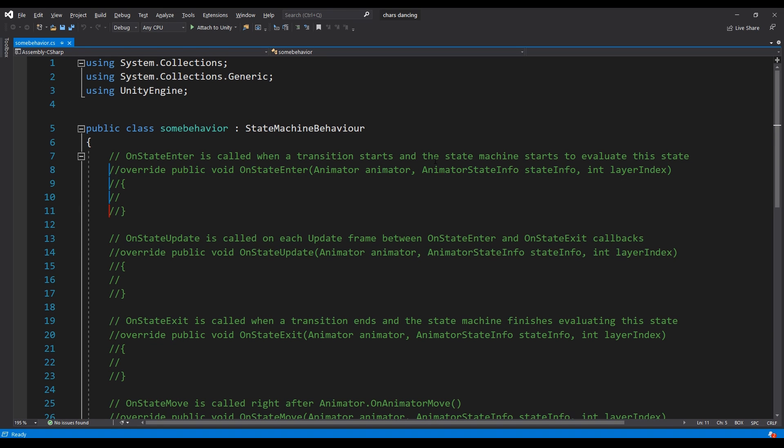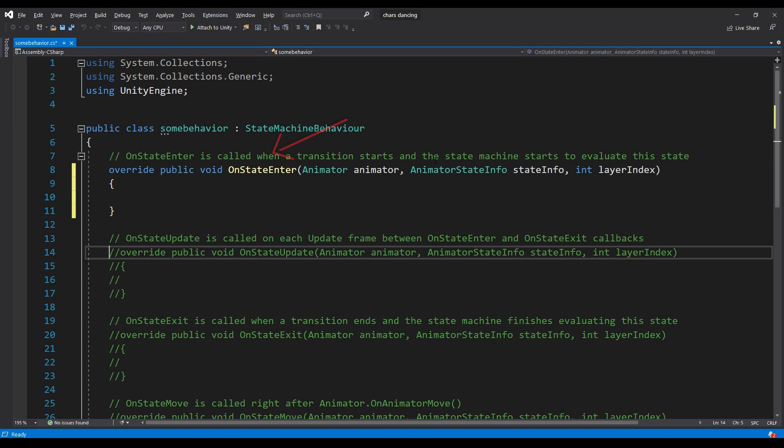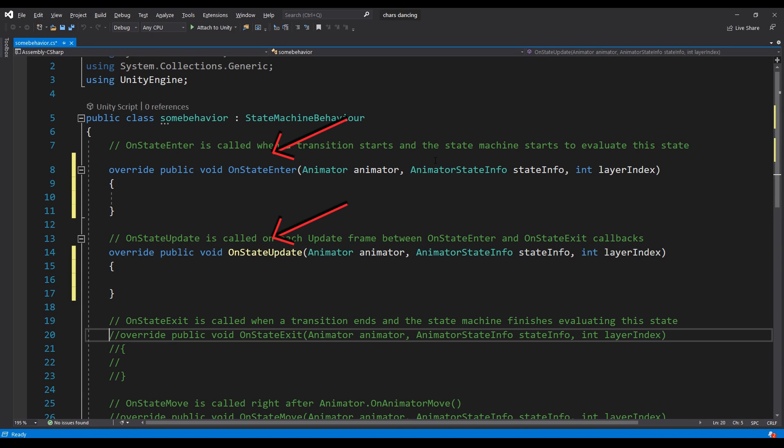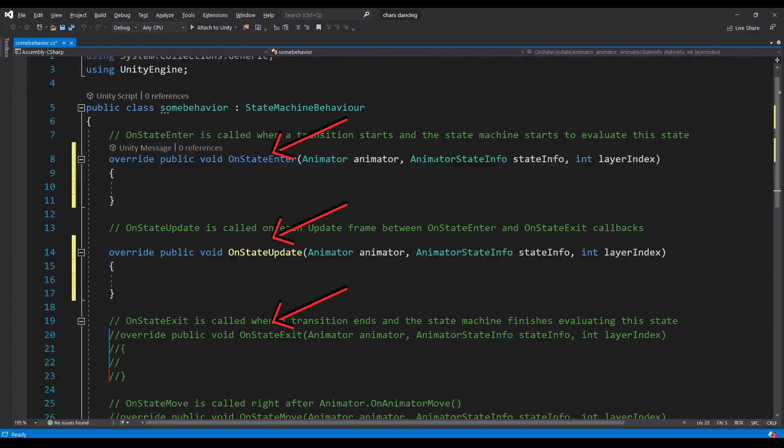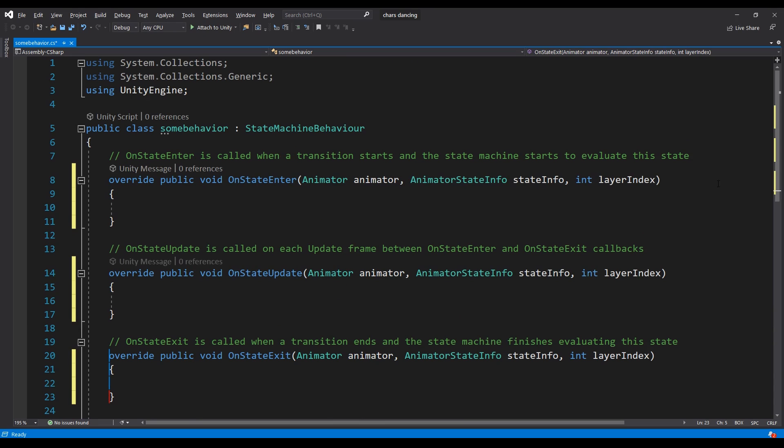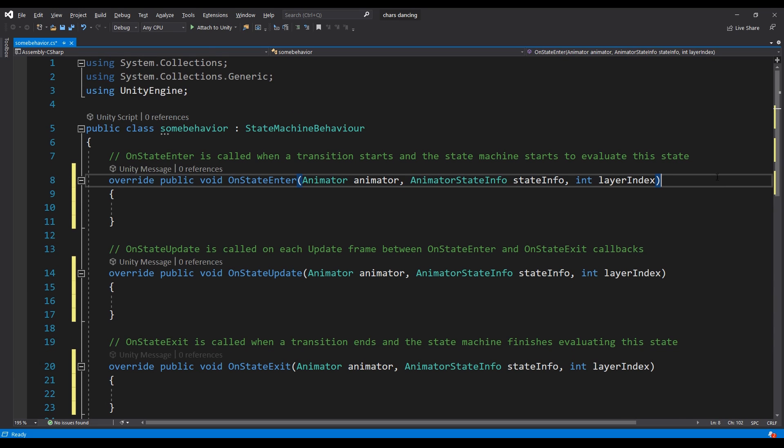The most common functions that I use in this class are onStateEnter, onUpdate, and onStateExit. If you're used to state machines, you know that these are very common ways to control a state.